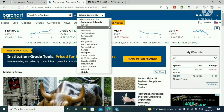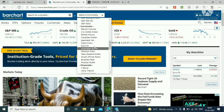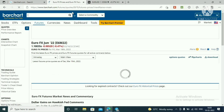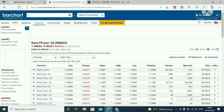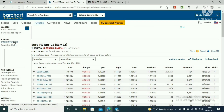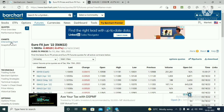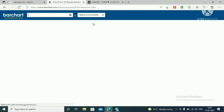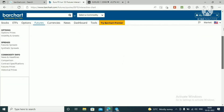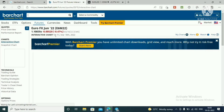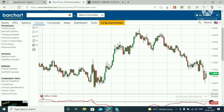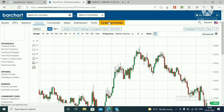Select the commodity — select Euro FX. On the left side, select the interactive chart. This is the Euro FX chart.